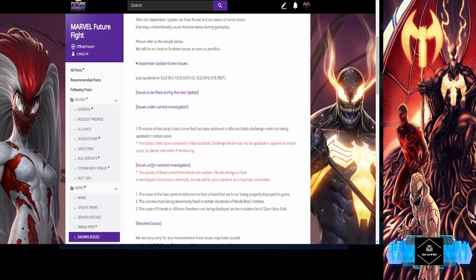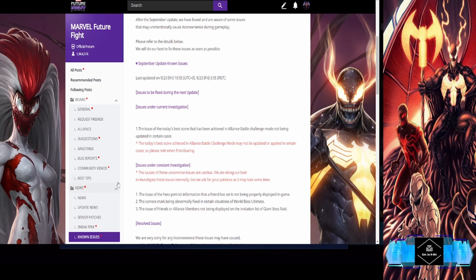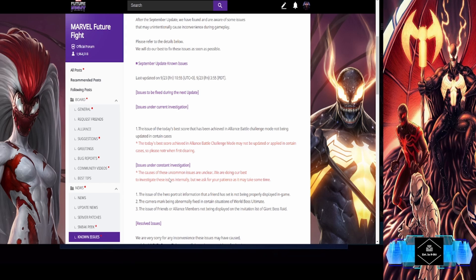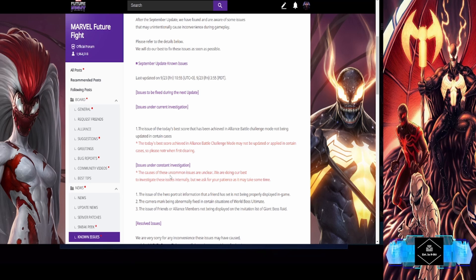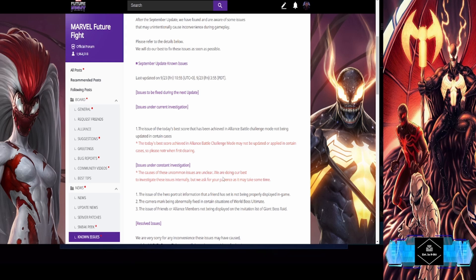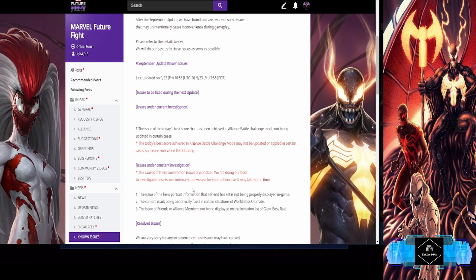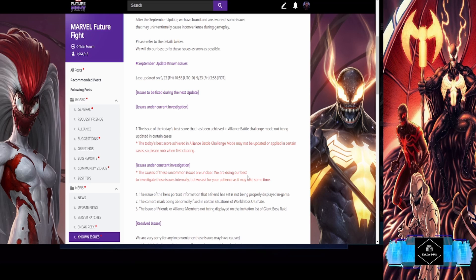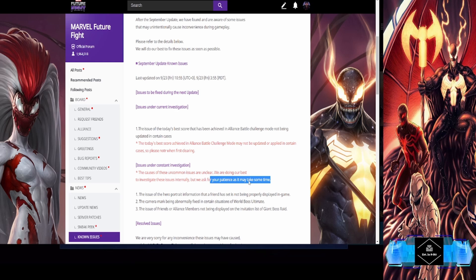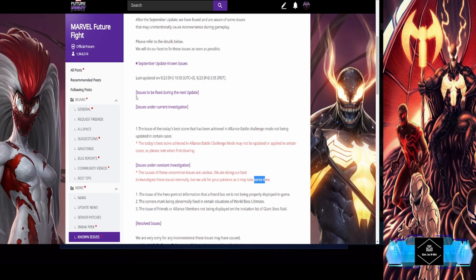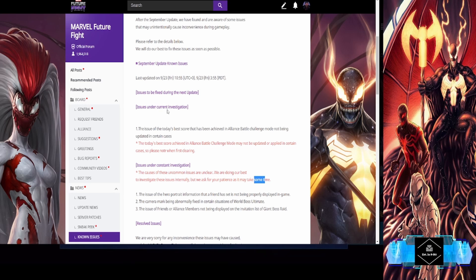Issues under constant investigation - the causes of these uncommon issues are unclear. We are doing our best to investigate these issues internally, but we ask for patience as it may take some time.